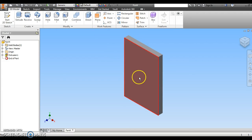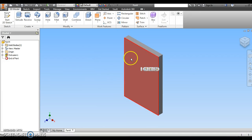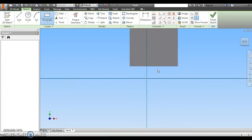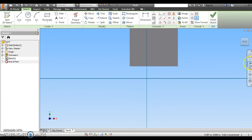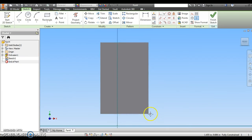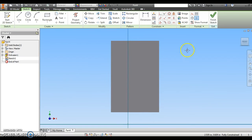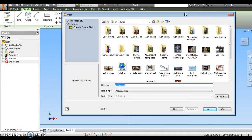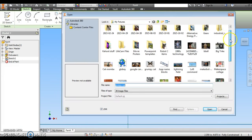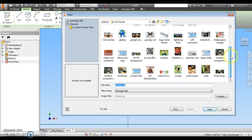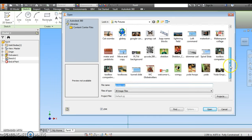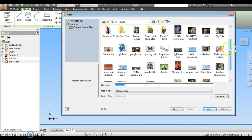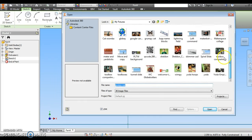Now I'm going to draw on one of these big sides. So I'm going to click on that large side. I'm going to go to the right icon that says Create Sketch and click again. And something that we haven't really used much in class is the Image command. So I'm going to click on Image, and I'm going to find a picture that I have saved online that I want to turn into a cookie cutter.